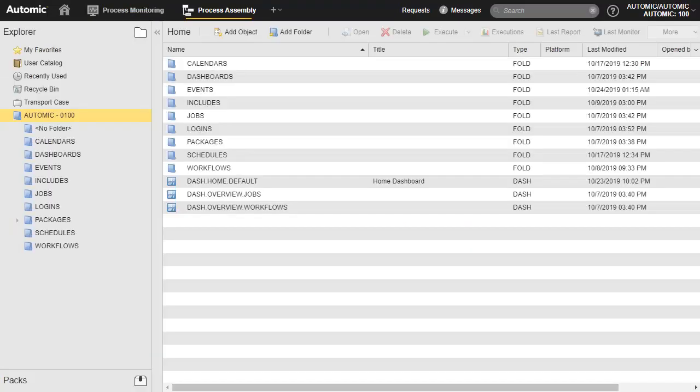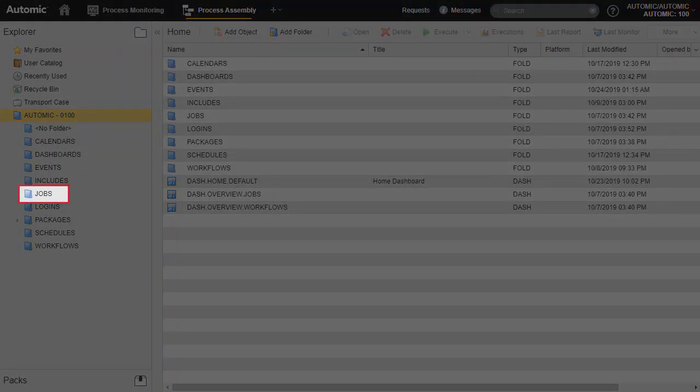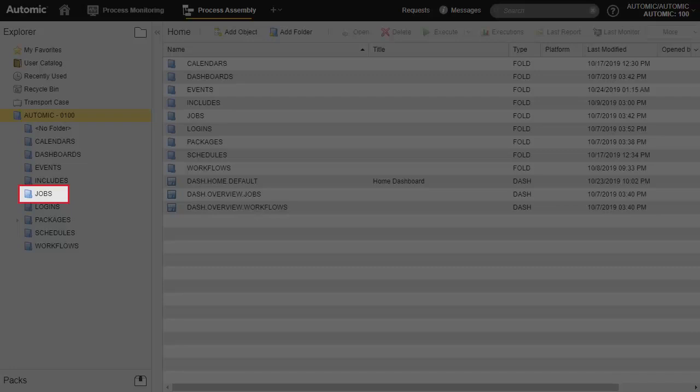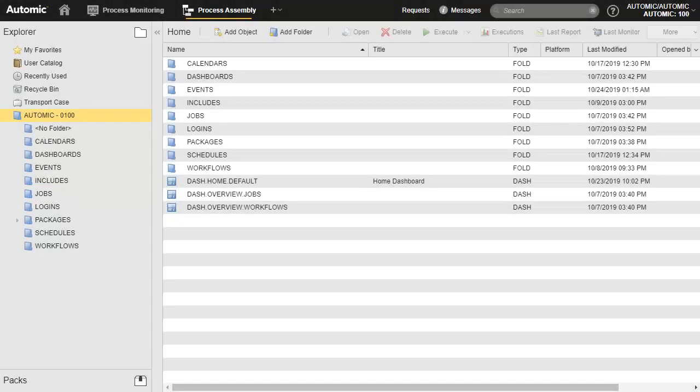We start with two job objects we prepared for this demo in the corresponding folder.